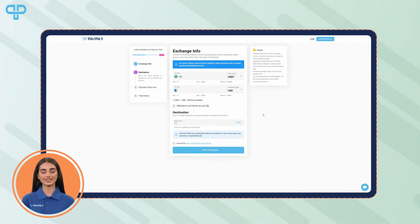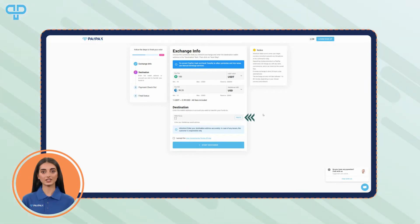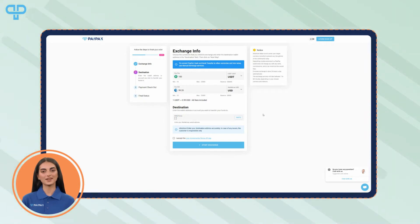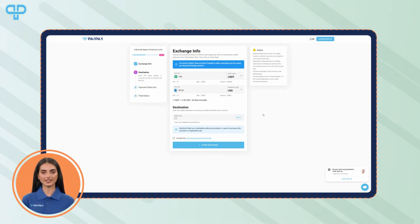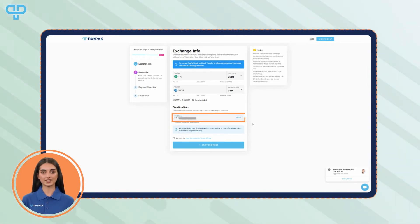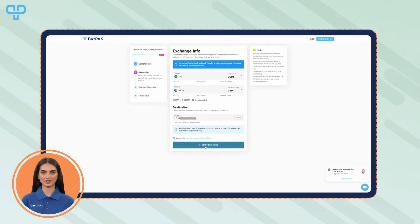You will be directed to the Fast Exchange wizard, in which you need to specify the destination. Keep in mind that you can hold your cryptocurrencies in your PayPax account to reduce fees, or you can choose to transfer them to any other desired destination. Double check the amount and destination and agree to the terms and conditions.